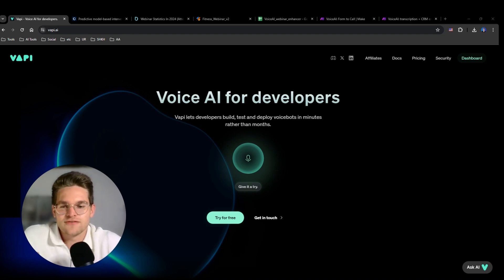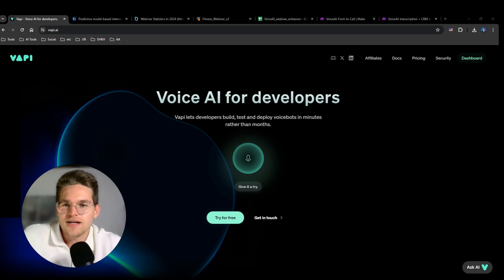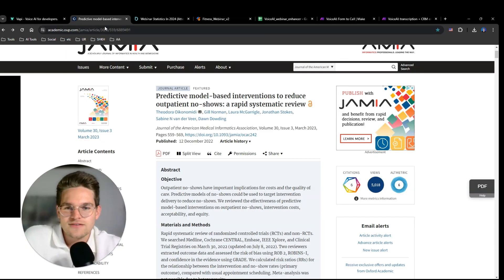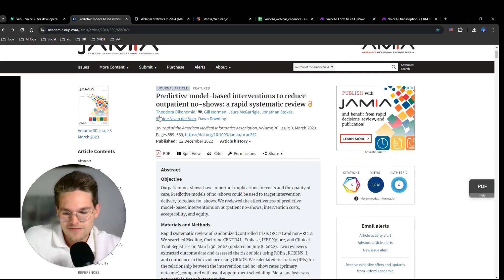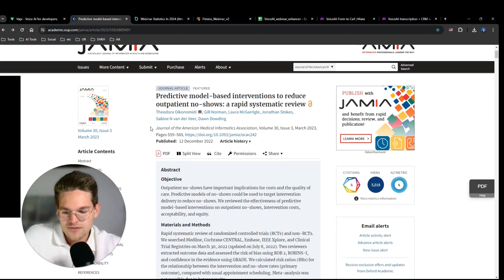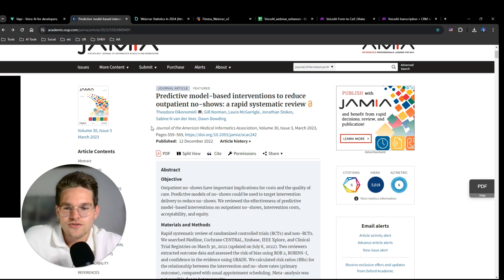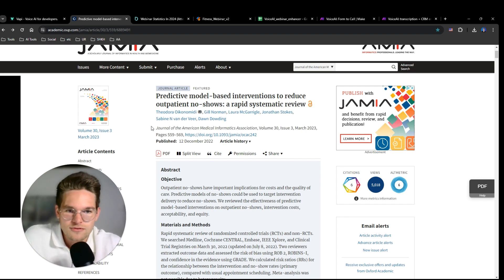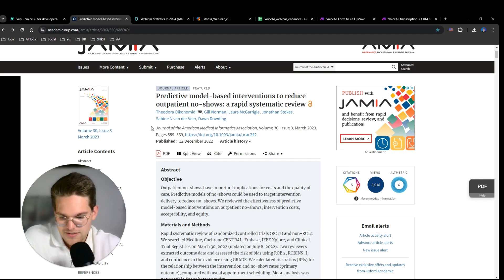So first of all, where does this very high number come from? I didn't just make it up. I found it here. This is a study from the University of Oxford, and in this study they've been able to reduce outpatient no-show rates by up to 50% by simply calling people before their assignments. So that's already quite interesting.